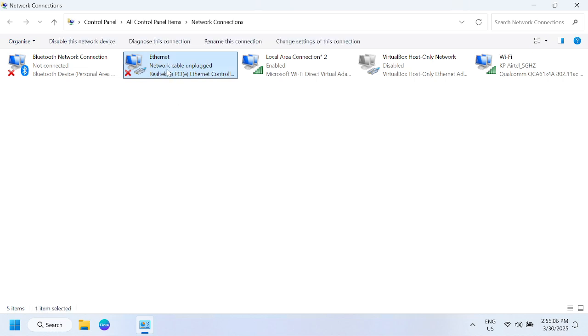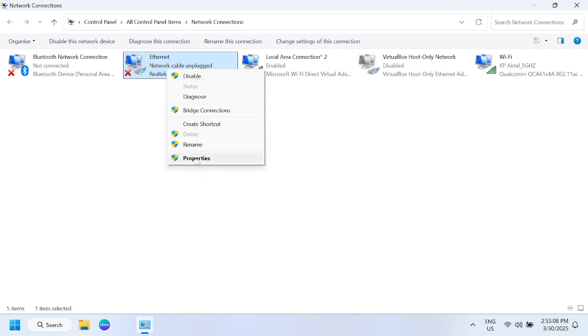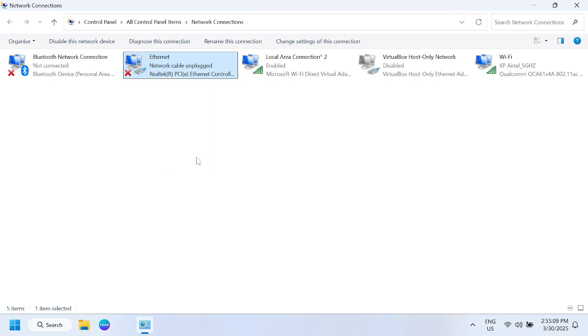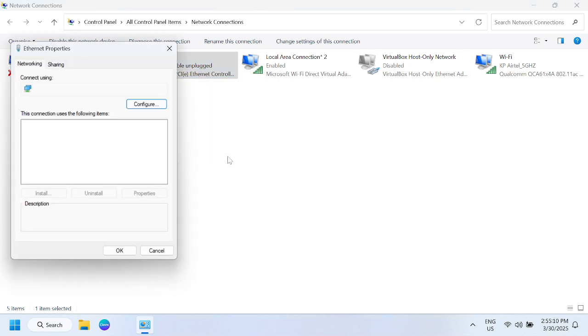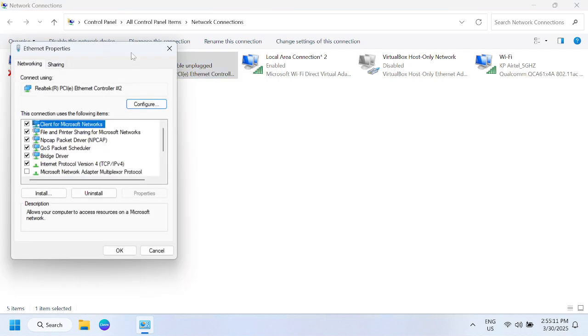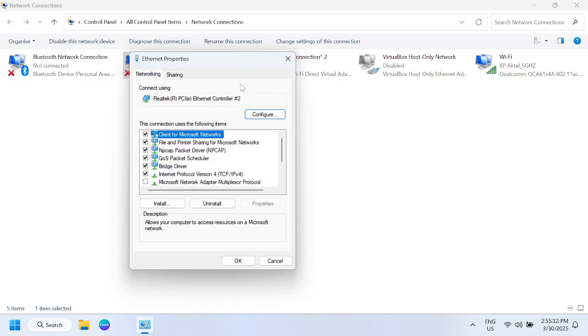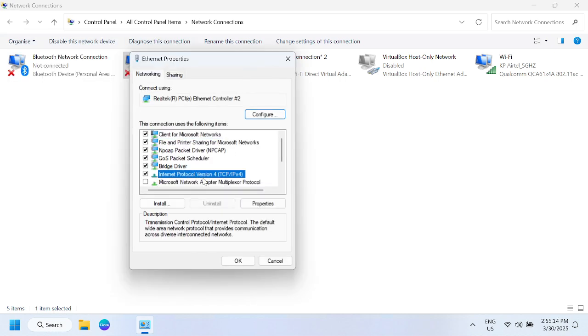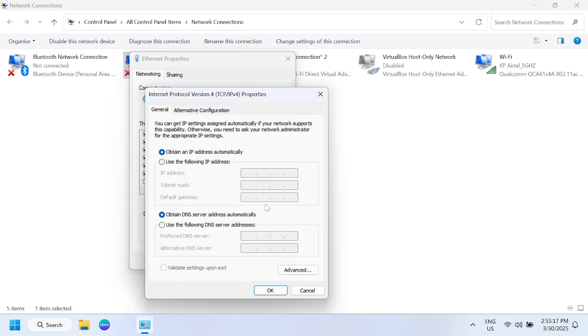You need to right-click on your Ethernet option, then go to properties. Once you go to properties, look for this option: IPv4 version. Go to its properties.